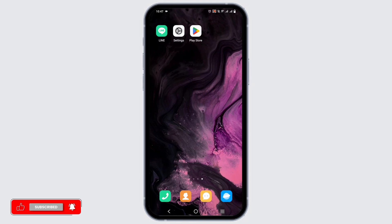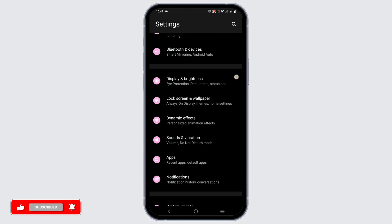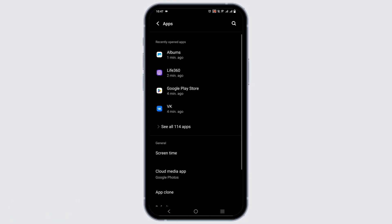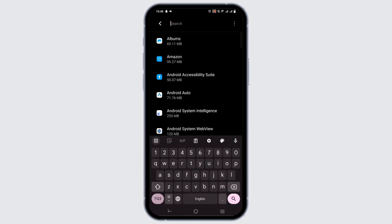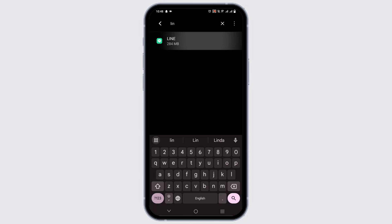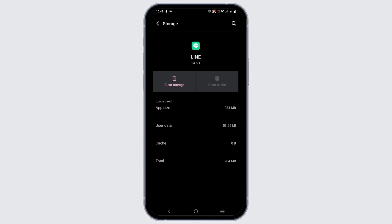You can easily access it by opening your Settings, then scroll down and select the Apps option. Search for your Line messaging app, then follow the same steps of force stopping it, heading to Storage and Cache, and clearing the cache.